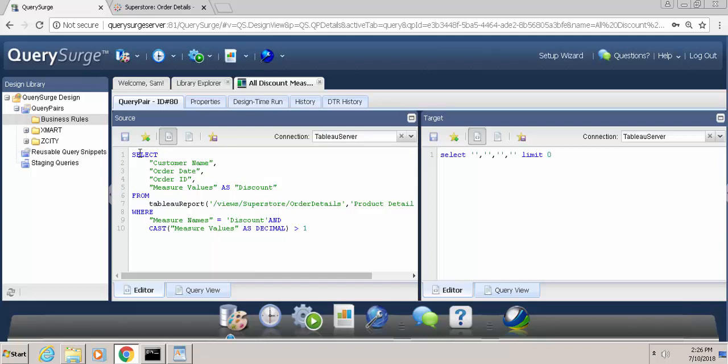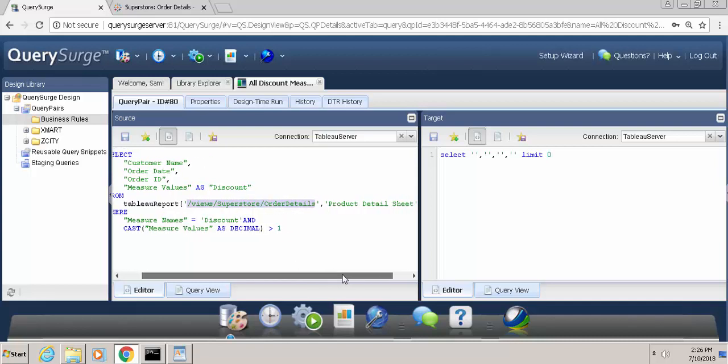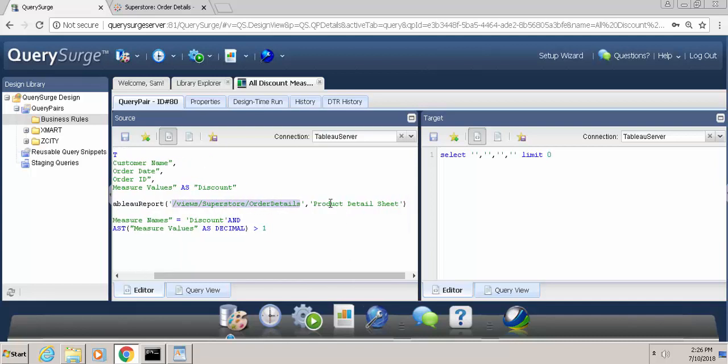You'll see we have a select clause. We're returning the customer name, order date, order ID, and the measured values. I'm aliasing the measured values as discount, so that's how it will get displayed in our result set. From the Tableau report, we mention the name of the report, which is order details, and the specific view, which is the product detail sheet.